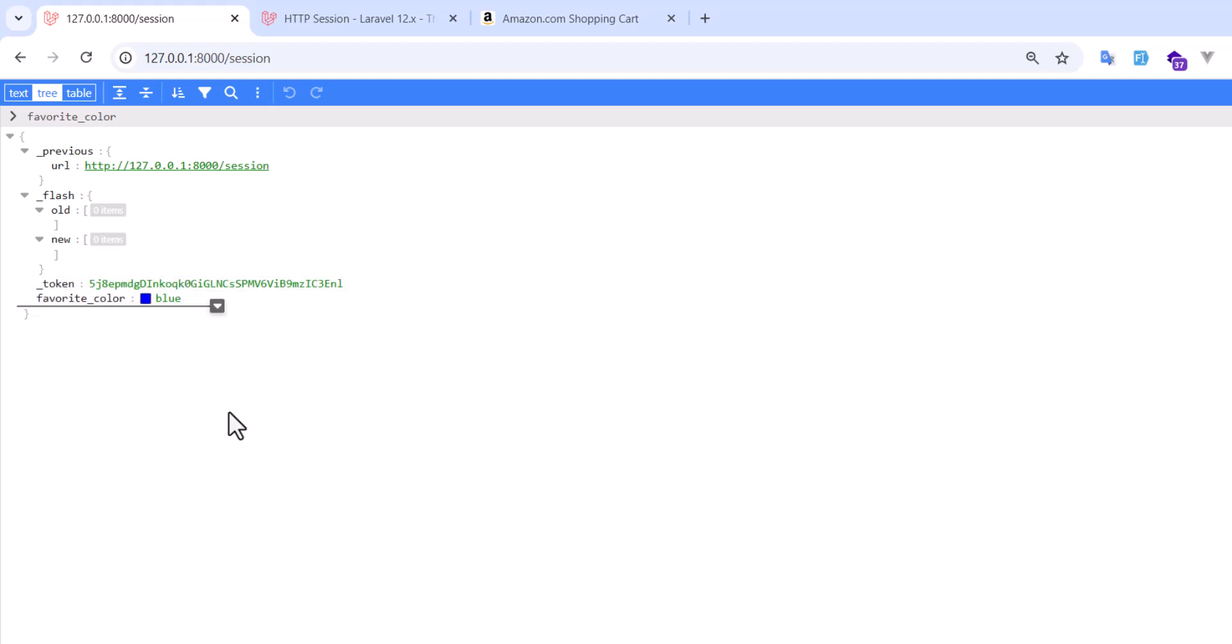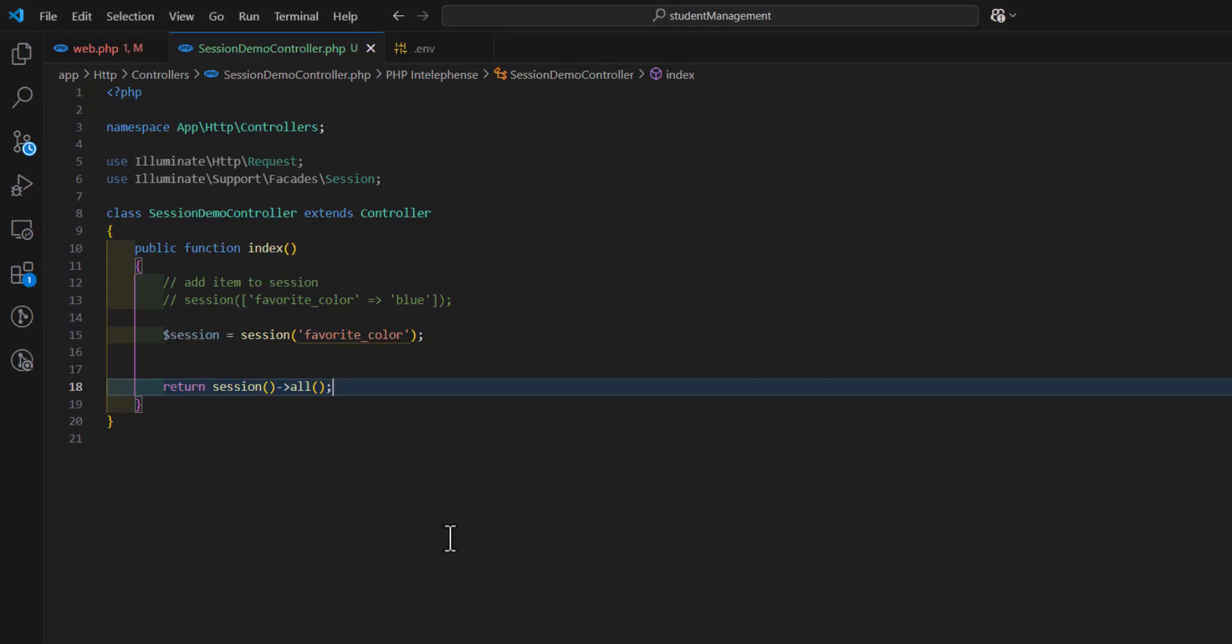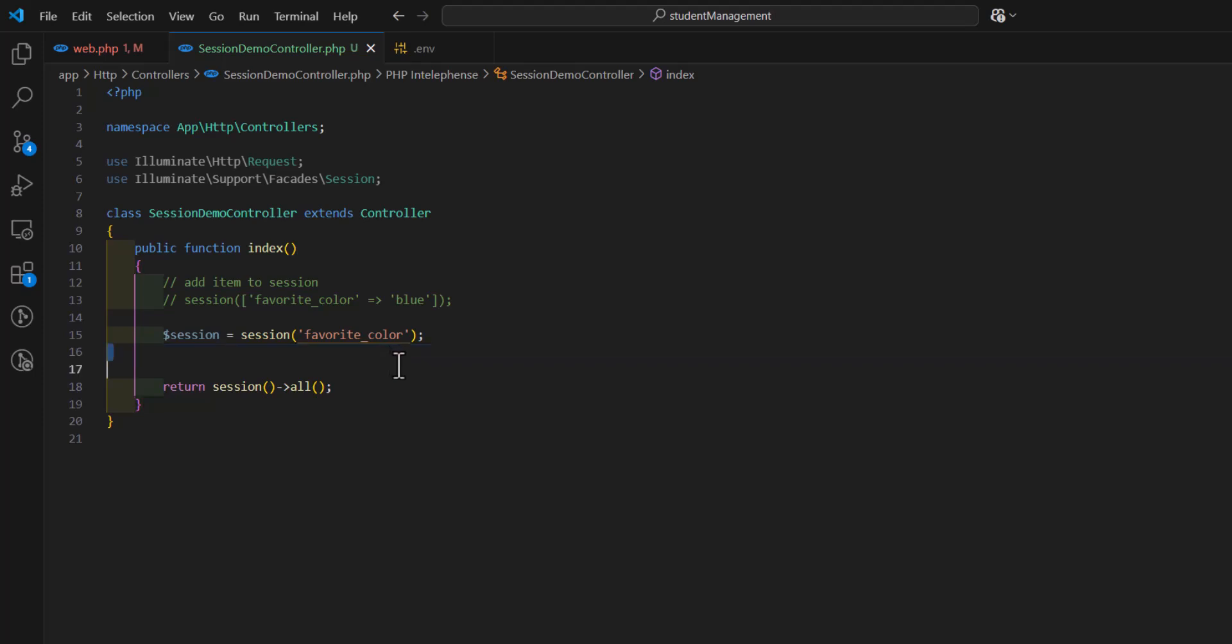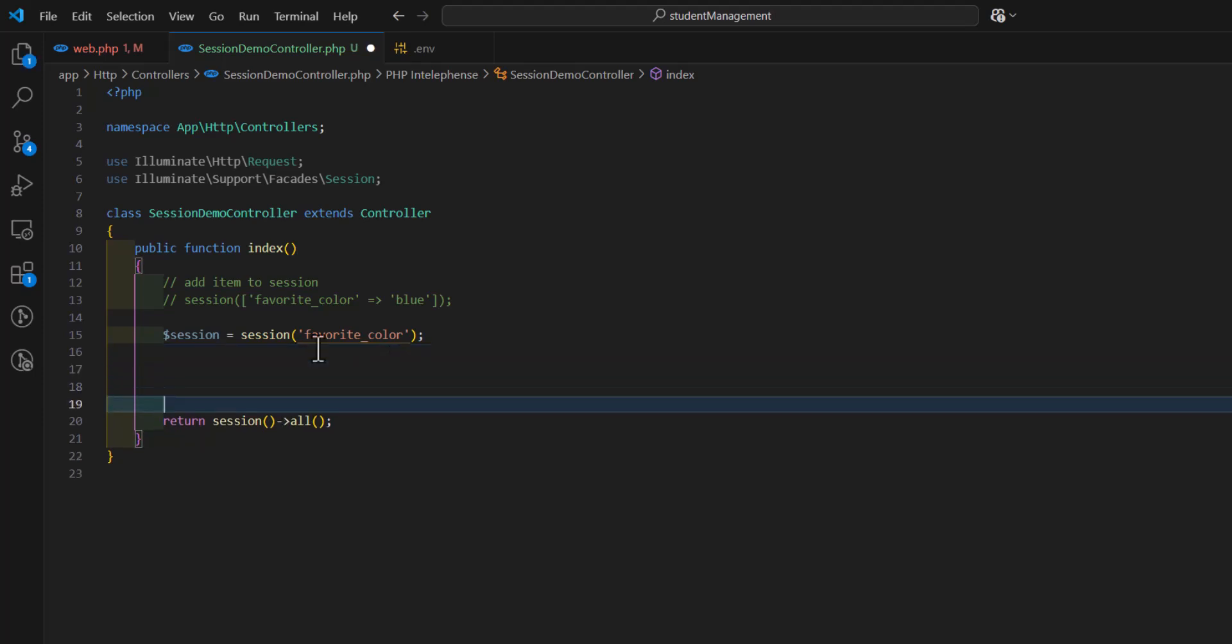Not just this, we can also send a flash message in our session, which only appears once, and when the user refreshes the page, it will go away. So, let's see this. For that, we just have to type, I will type it before the return.